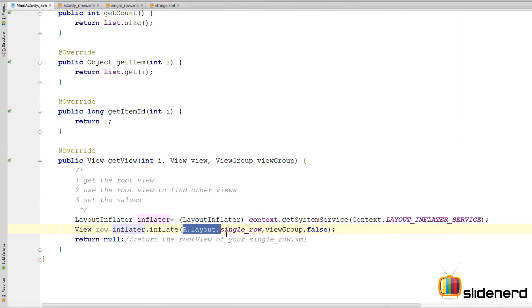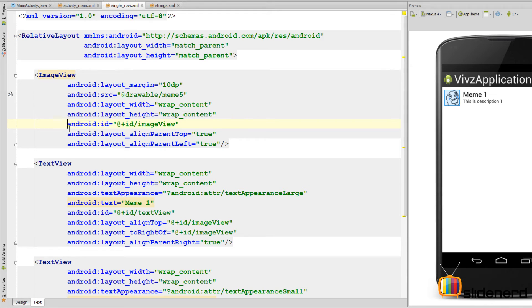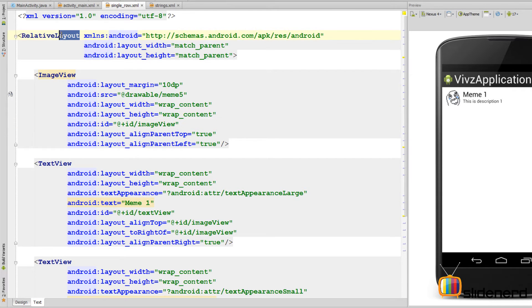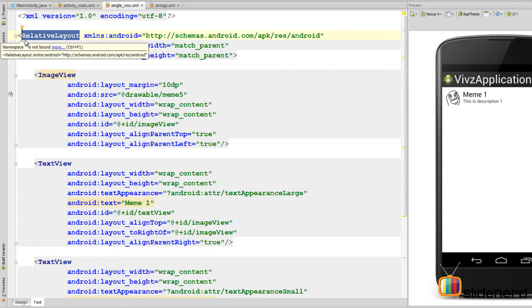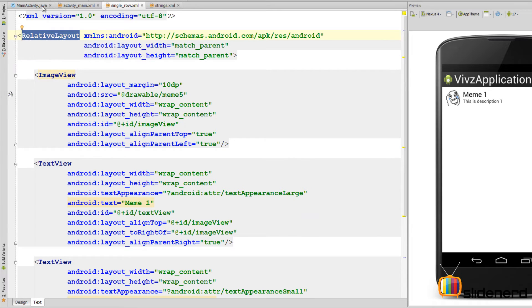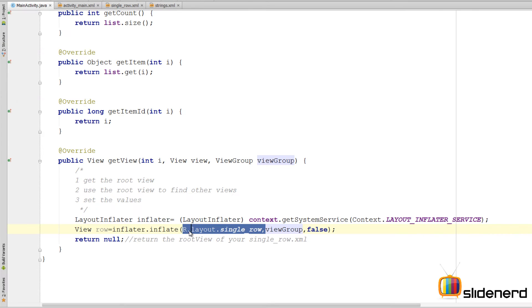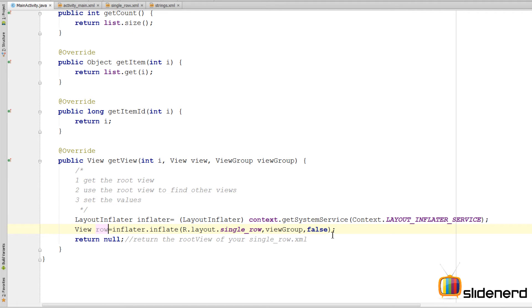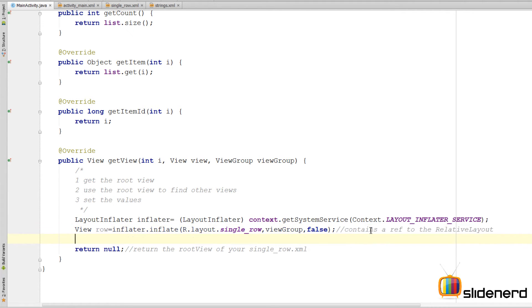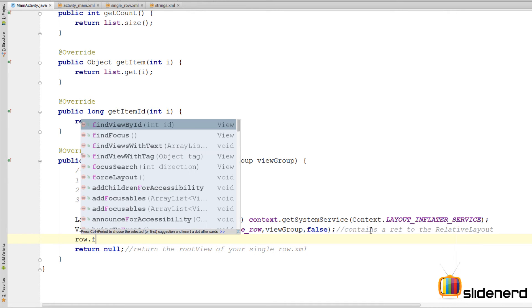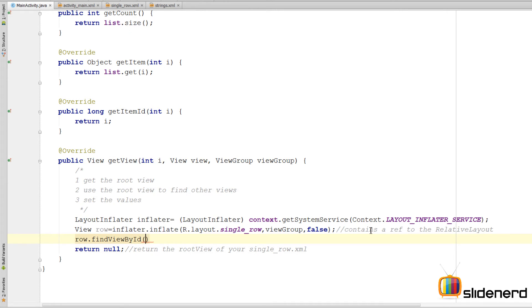So here I'm going to say View row equals to this. What I've done is I've taken this file R.layout.single_row, which is right here, and as soon as I do that, it's going to go to the root view inside my single_row.xml, convert this into a new Java object, and return that here inside our view row object. So now the row contains RelativeLayout.